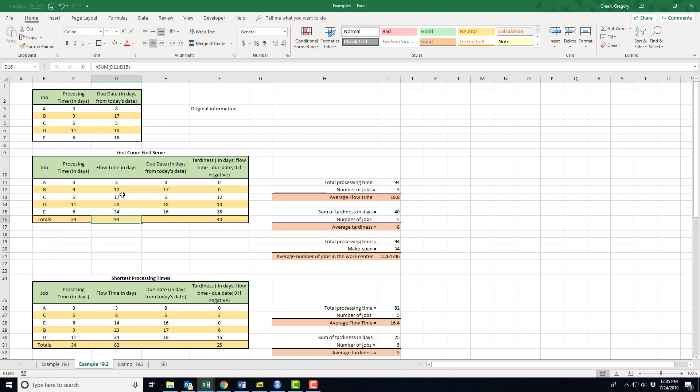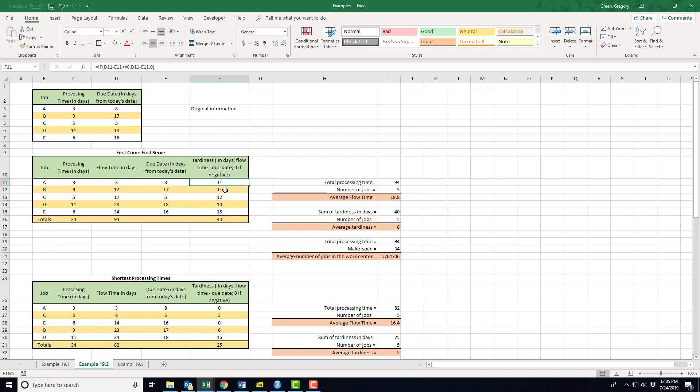You can see it's just the cumulative sum of the processing times as I work my way down through this list. This flow time will change as we work our way through different scenarios. Then I keep the due date that was given to us, and then I'm going to figure out the tardiness.